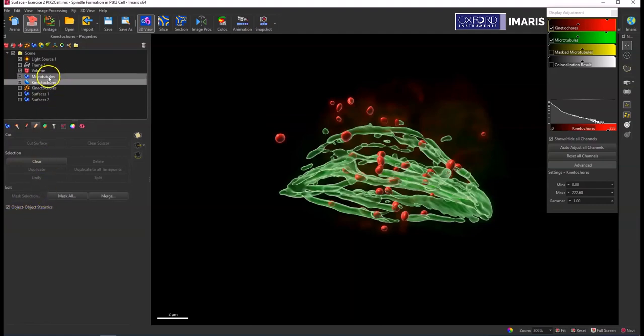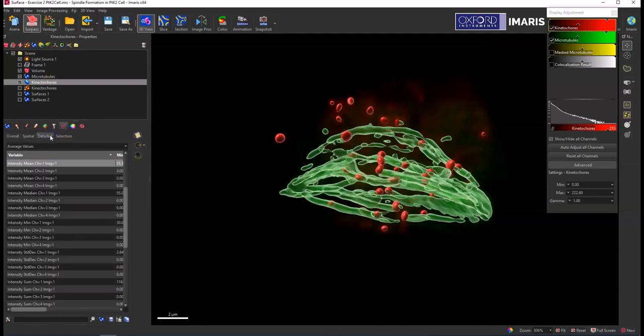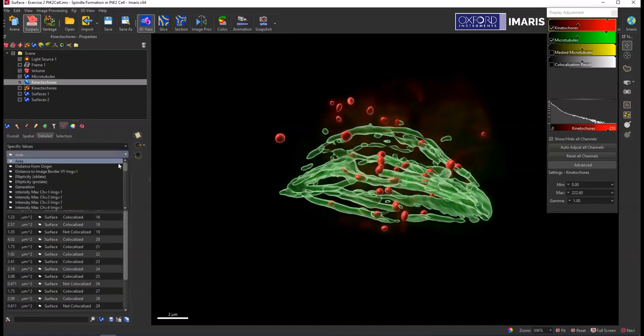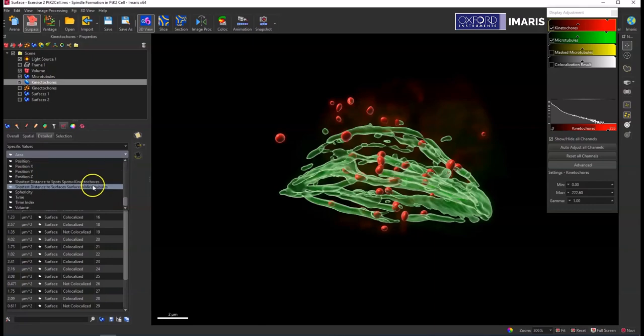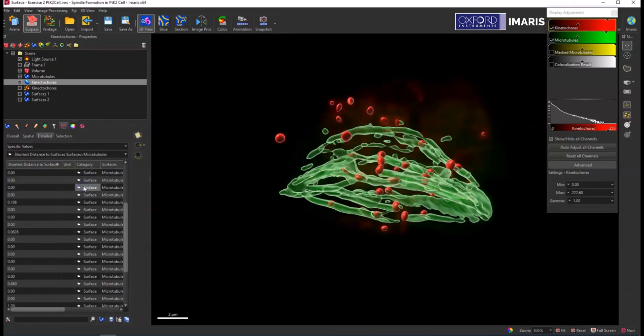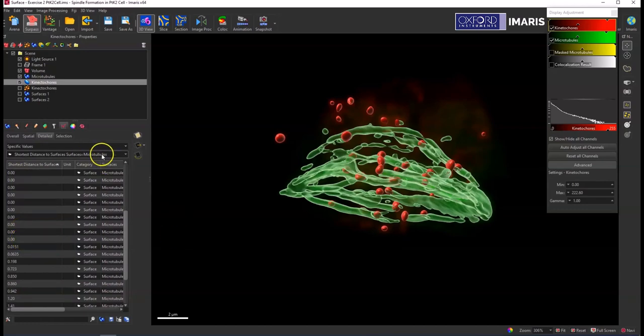And once these object-object statistics are enabled you can then go to the statistics tab, select detailed, and then there's a bunch of different object-object statistics that you can look at and have generated. So if I just go to the detailed tab specific values, there are a few different options. We can look at the shortest distance to surfaces on the microtubule surface, and so then anything that is zero microns or less will be touching or within whatever surface that I'm comparing it to.